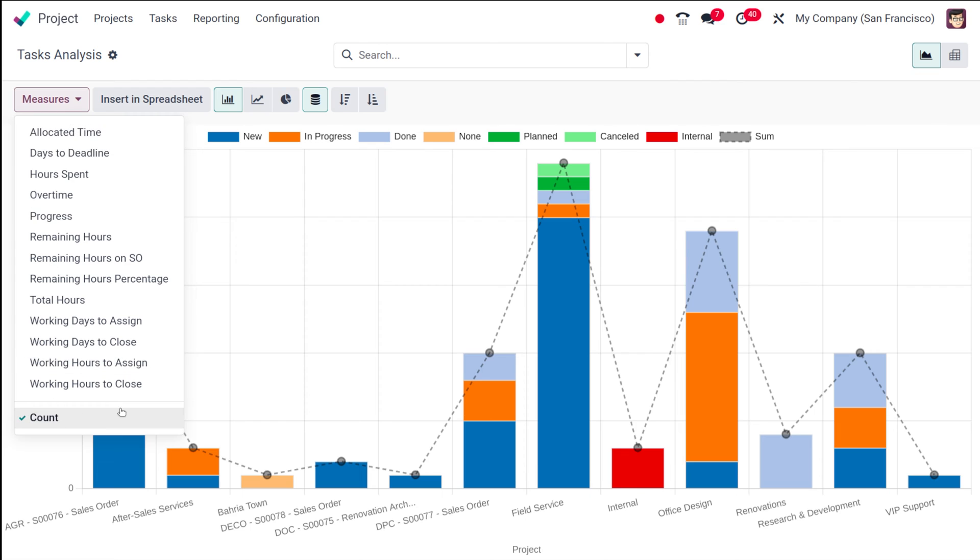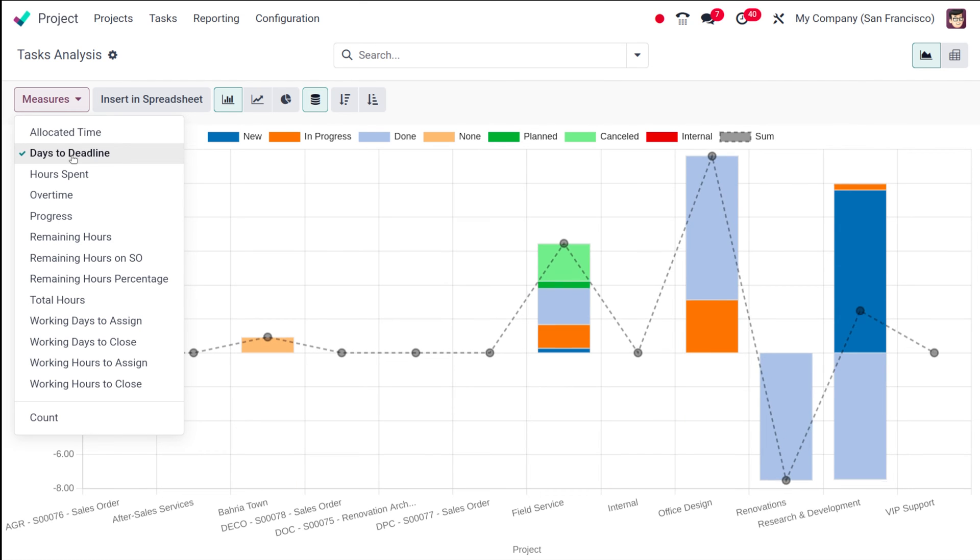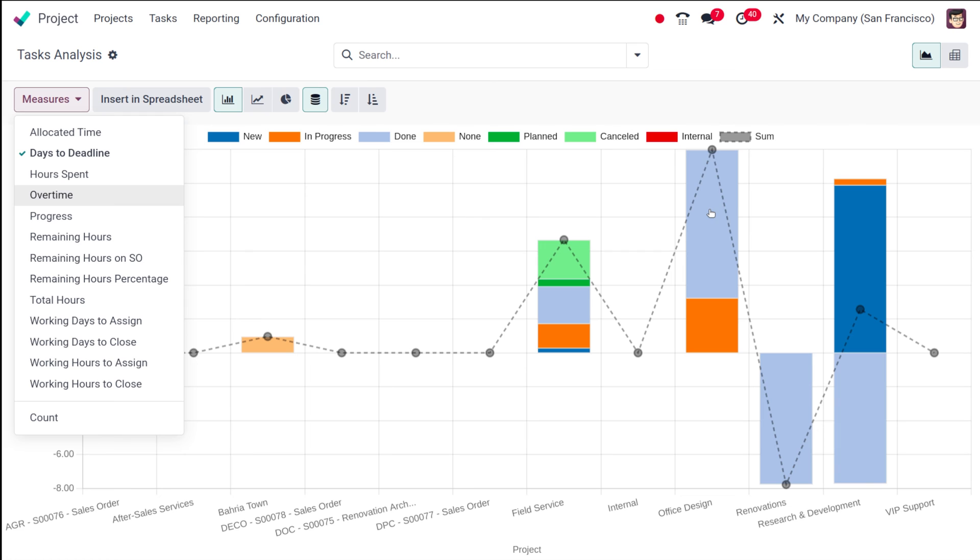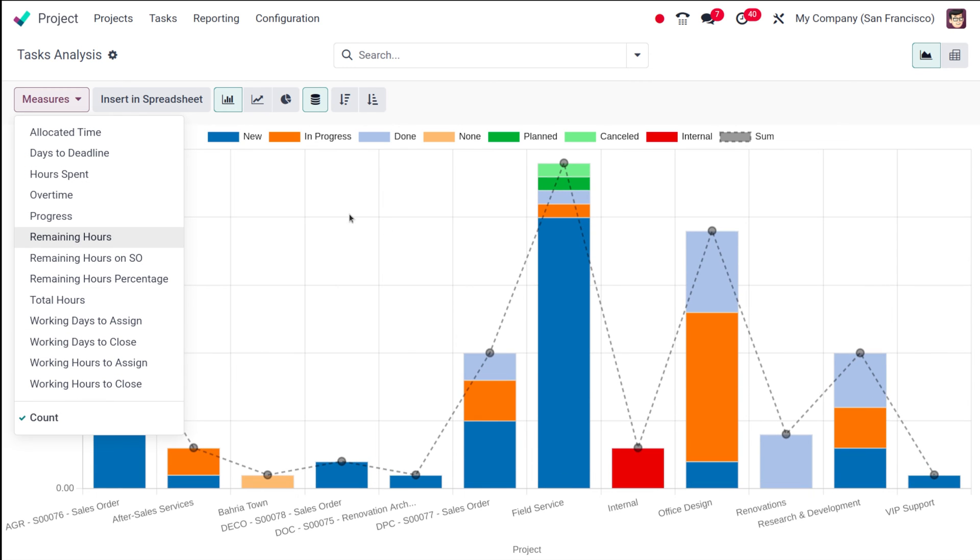I'll show you the measures. Count is the default thing, and if you want to change it to allocated time or days to deadline it will show that. If you want to see the overtime that will also be shown. Similarly you have all those things. I'm putting back to count. You have so many measures you can add anything, but the thing is that one at a time.